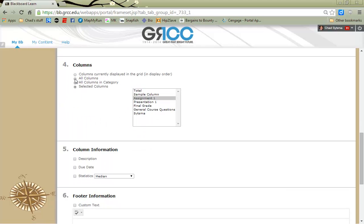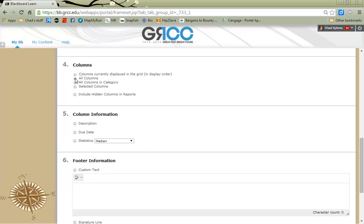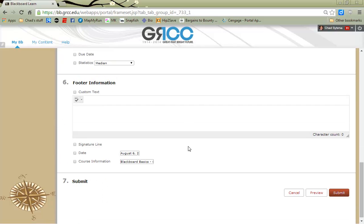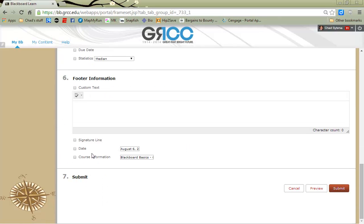In my case, for this sample video, I'm gonna choose All Columns as part of my report. After I've made those settings, I'm gonna go ahead and click Submit.